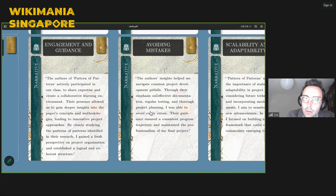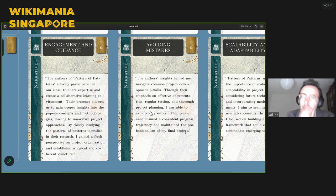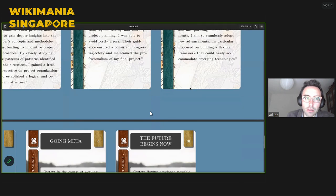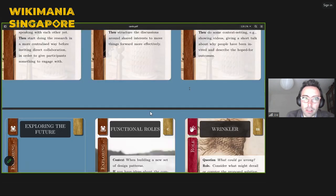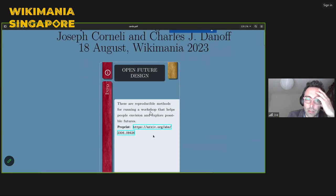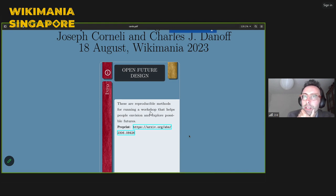That narrative is lovely, but what it's really saying is: how are we providing engagement and guidance, and what are some better ways we've already tried to provide that to people developing projects? Although it's a way to envision futures together, if people are working on projects they've already envisioned the future — so what can we do to support that work as it goes along? The same student said the authors' insights helped navigate common project development pitfalls through emphasis on effective documentation, regular testing, and thorough project planning — avoiding costly errors. Here's the pre-print again if you want to see the developing paper, submitted to Pattern Languages of Programs, taking place in Illinois very soon.